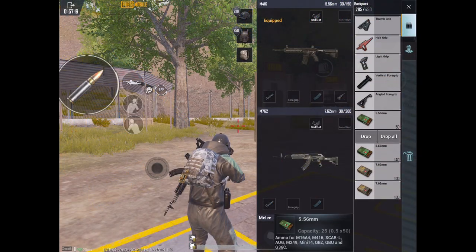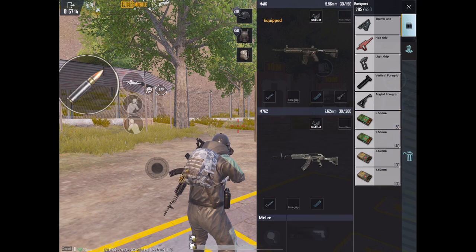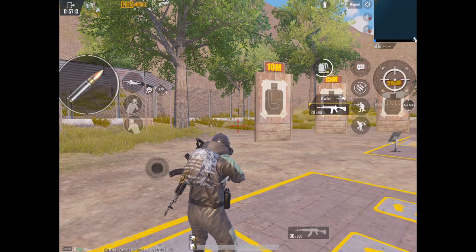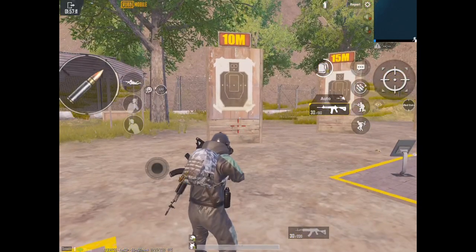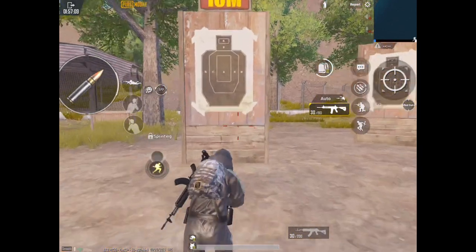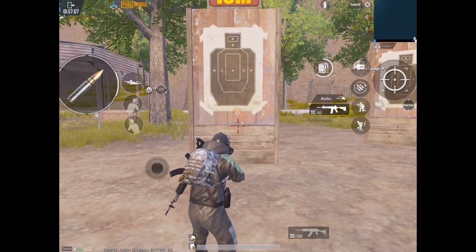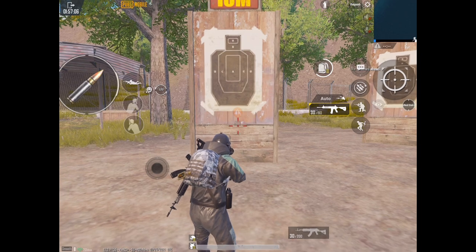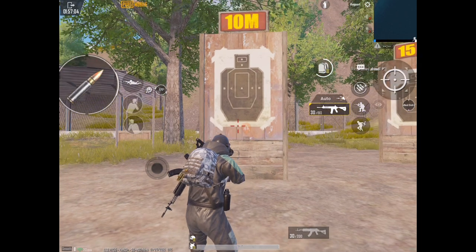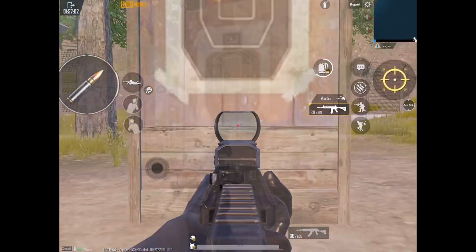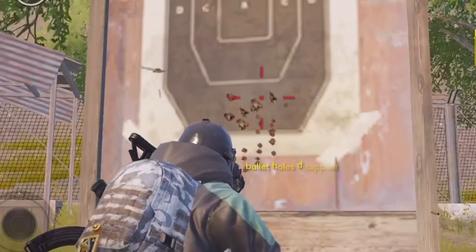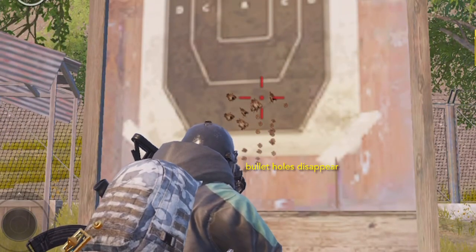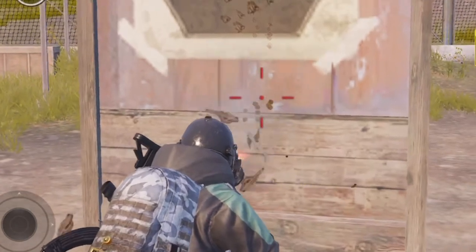The first thing you need to do is to equip only a quickdraw magazine and a compensator on your M762, whereas on your M416, you also need to attach the tactical stock. The reason I use all attachments is because I'm trying to measure the best possible recoil that these two weapons can achieve. I use the quickdraw magazine because PUBG Mobile Training Room has a tendency to make your bullet holes disappear after the 30th shot, which makes screenshotting and data collection impossible.